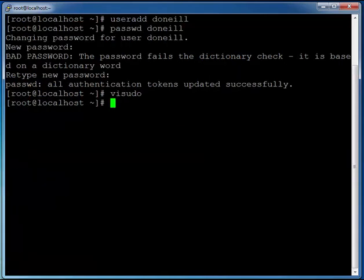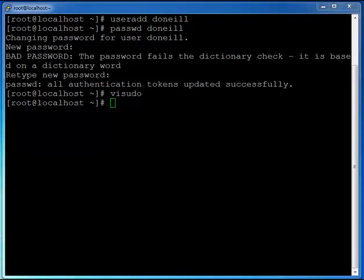Now that we've done that, let's just make sure that change has taken effect. So I'm going to type in su space and doneill to switch user to that doneill user.